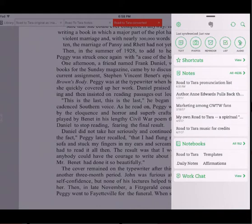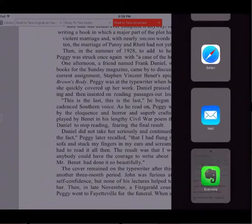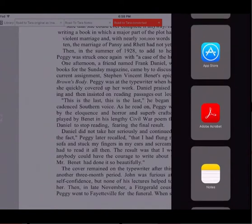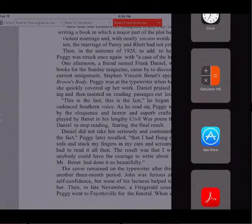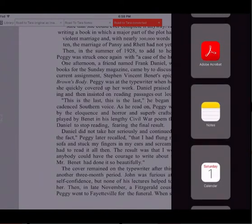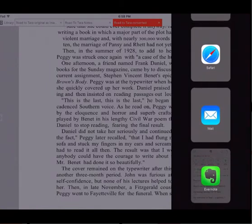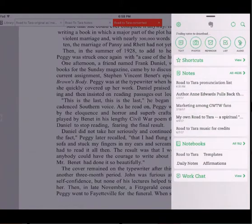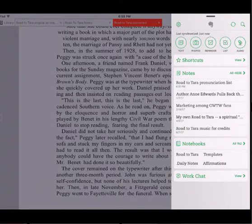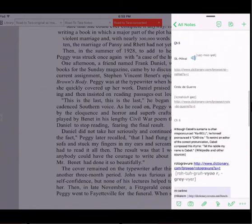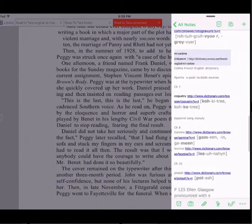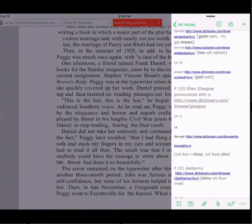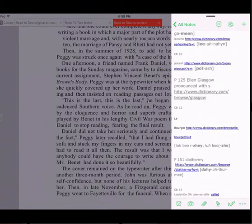iOS allows you to multitask. You see this bar at the top — I could pull down and pick other applications that I want to use side by side with iAnnotate. But I want to use Evernote because I have my pronunciation list here. Here's my note for this pronunciation list for this book, and you can see I've already been filling some of them in, but I want to show you how I add this.